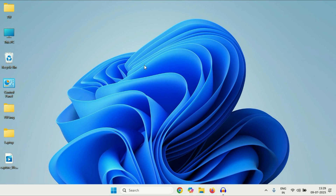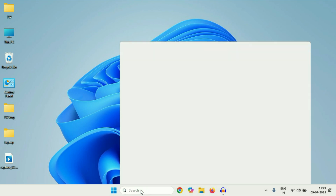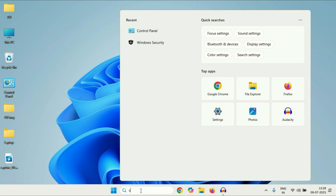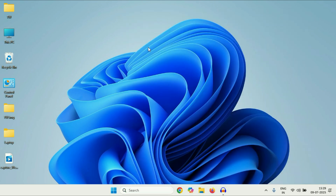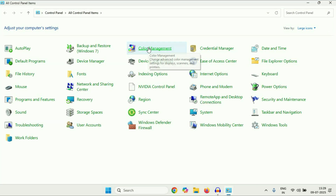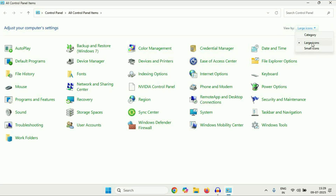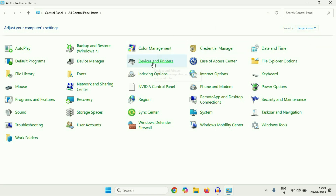Now move on to the next step. If you are still getting the same issue, click on the search icon and type 'control' in the search box. You will see the result 'Control Panel' — click on it. After that, in the 'View by' section select 'Large icons', then click on 'Devices and Printers'.